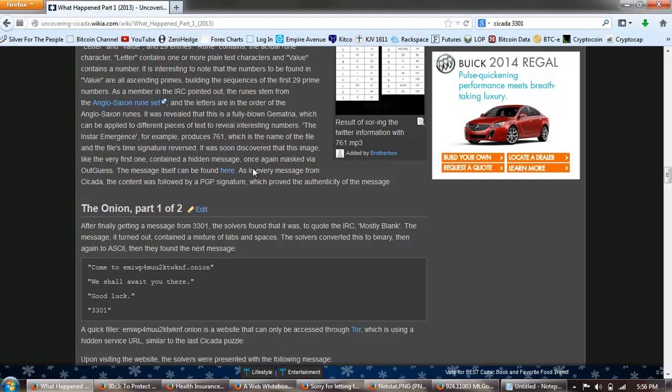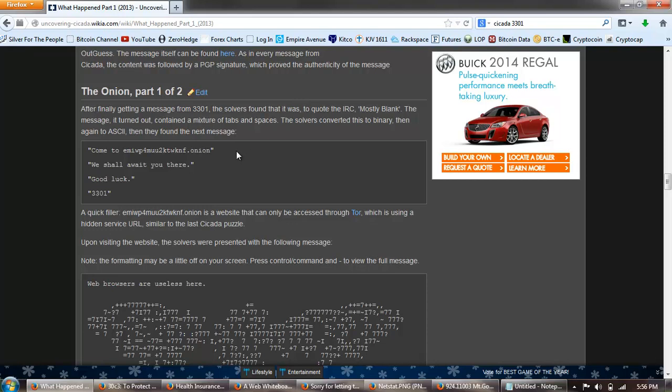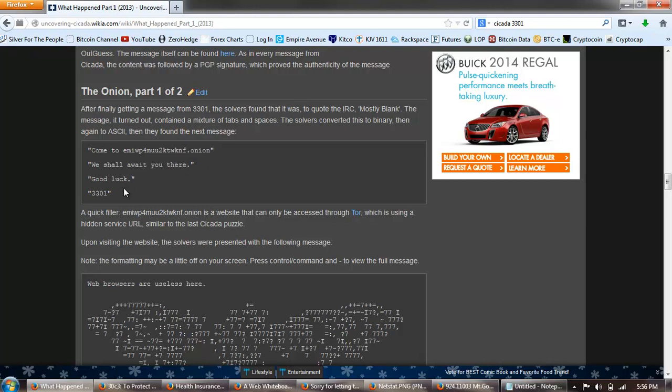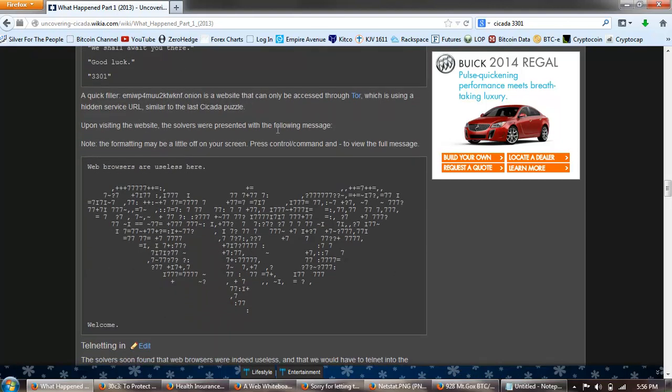As a member of IRC pointed out, the rune stem from the Anglo-Saxon rune set and the letters are in the order of the Anglo-Saxon runes. It was revealed that this is a fully blown gematria which can be applied to different pieces of text to reveal interesting numbers. The Instar Emergence, for example, produced 761, which is the name of the file and the file's time signature reversed. Was soon discovered that this image, very like the first one, contained a hidden message once again masked via Outguess. The message can be found here. As in every message from Cicada, the content was followed by the PGP signature which proved the authenticity of the message.